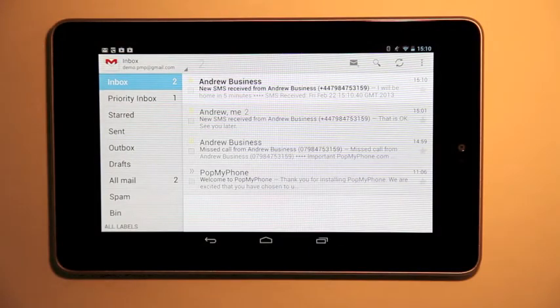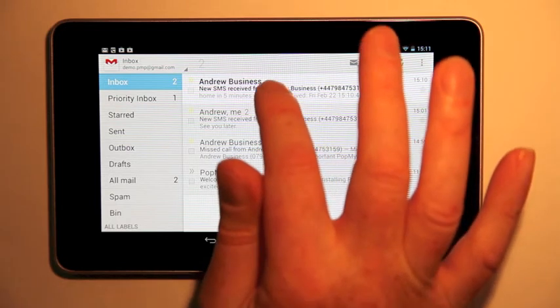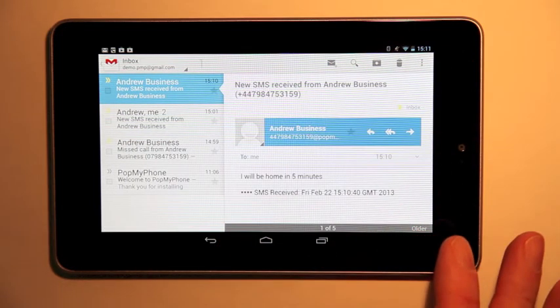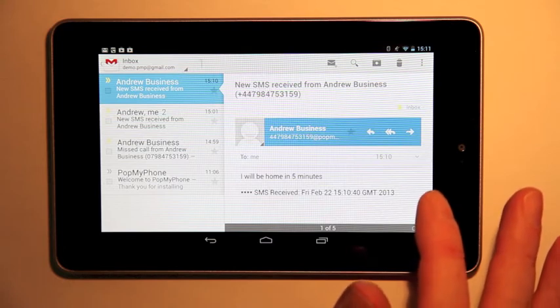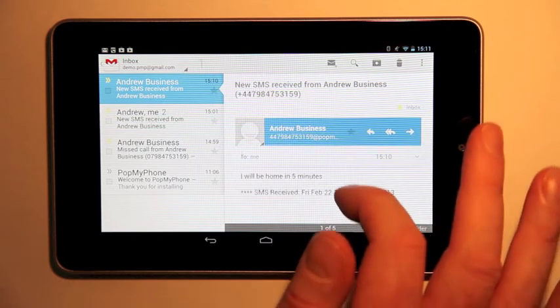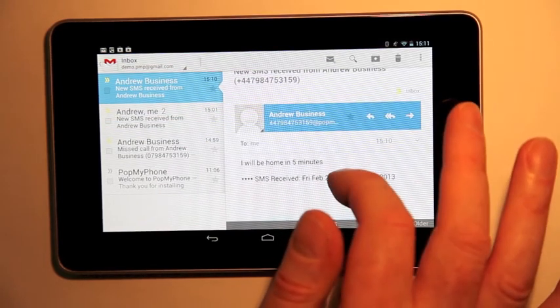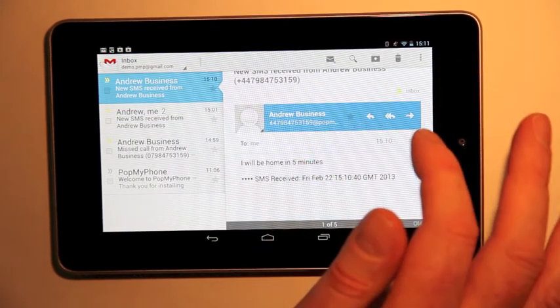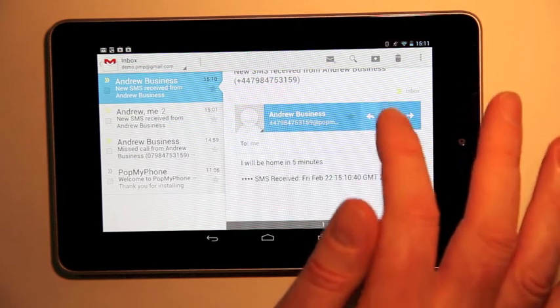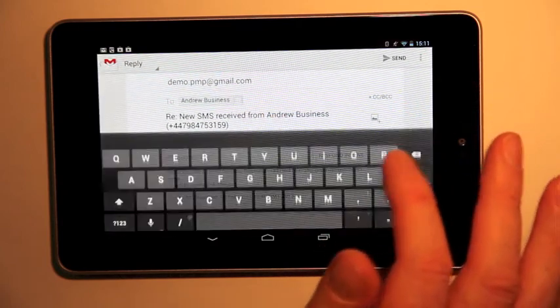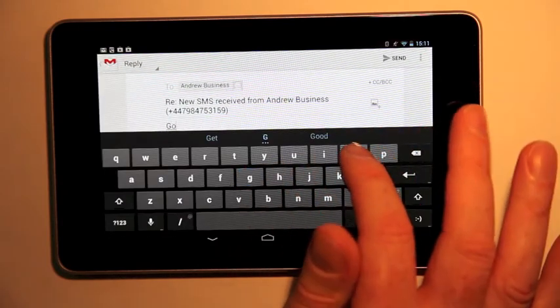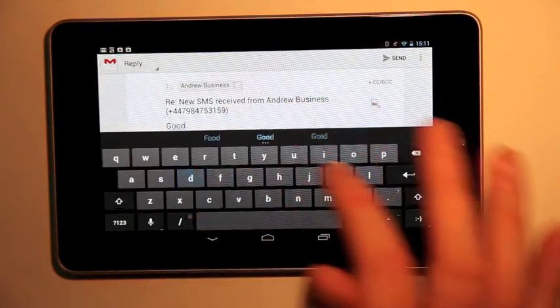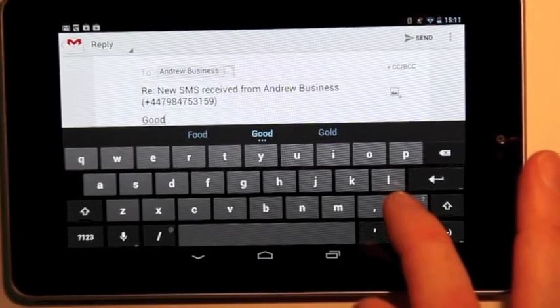I go back to my Nexus. I see that I've received another SMS message from Andrew. It says he'll be home in five minutes. I've checked to see that I no longer have those service information messages. I don't, so the upgrade was fine. I now type a reply and that will go back to Andrew on his phone.